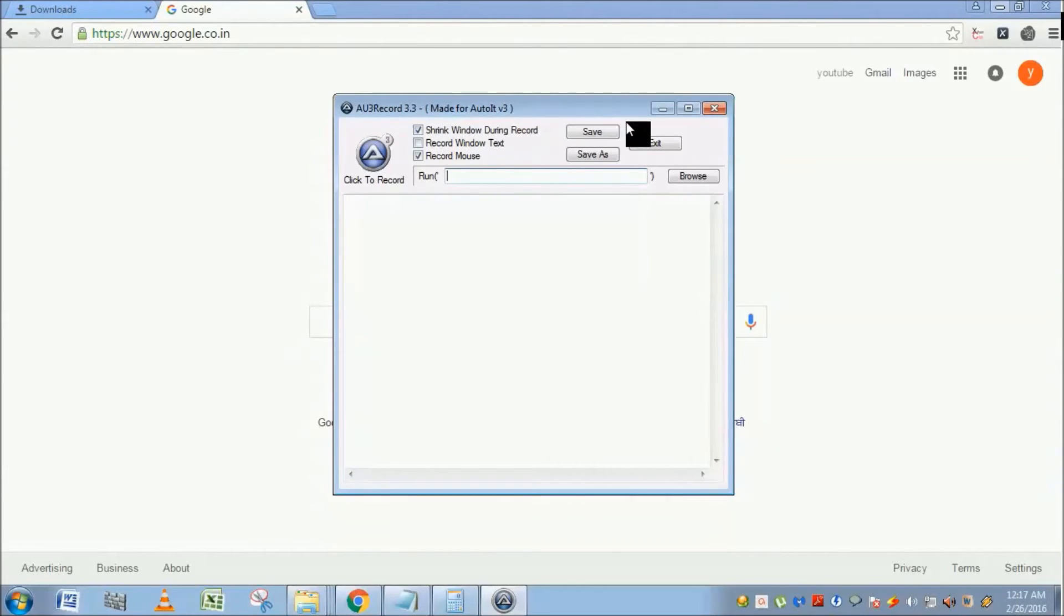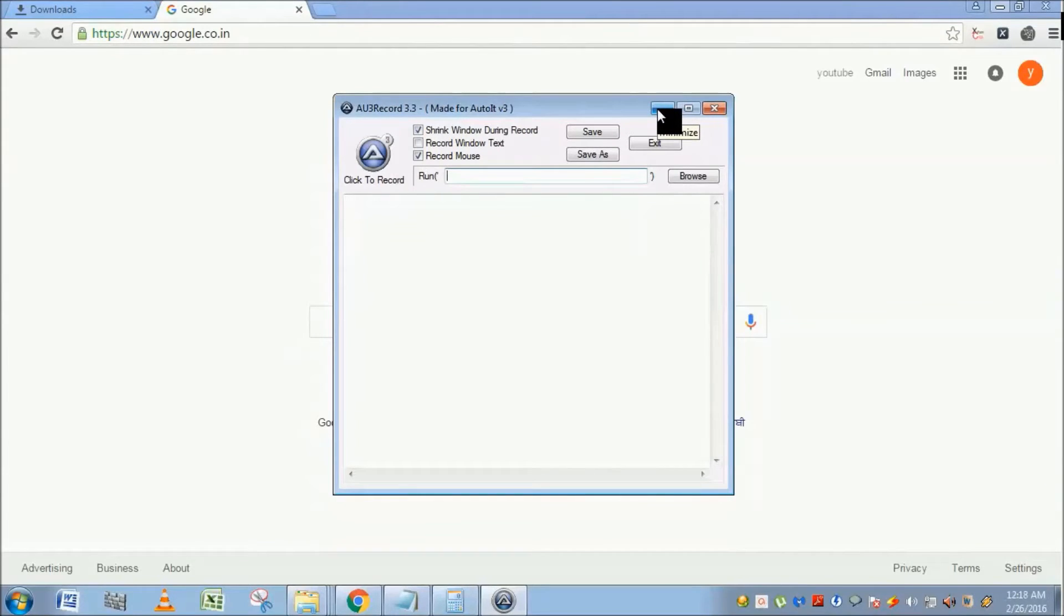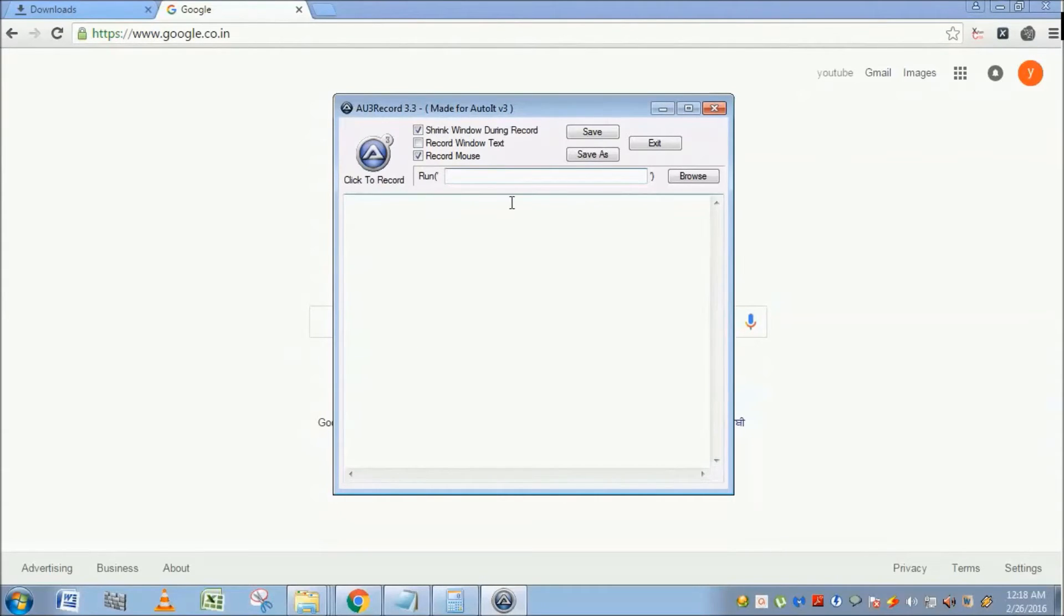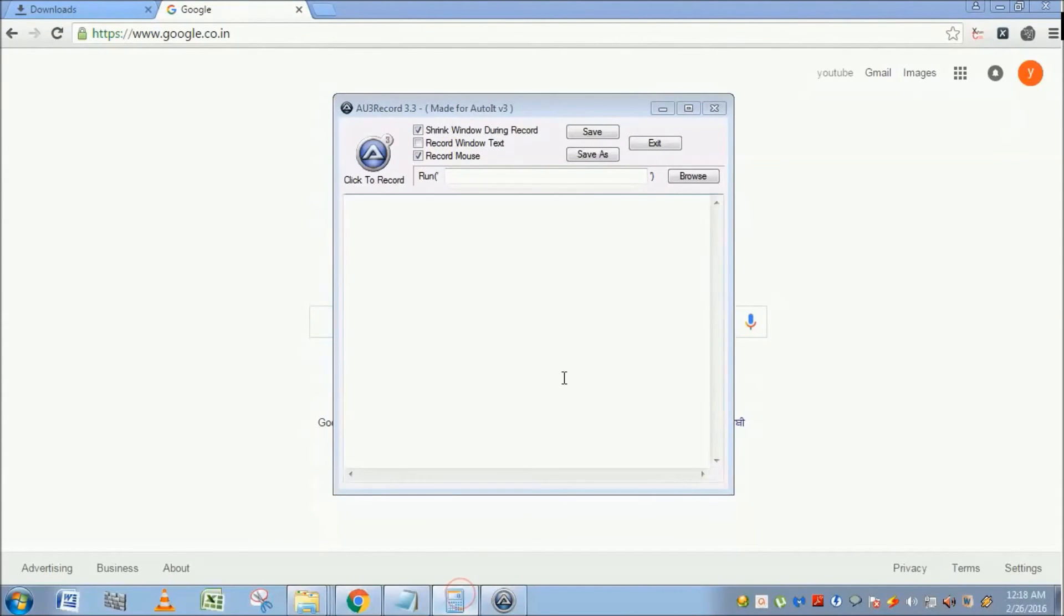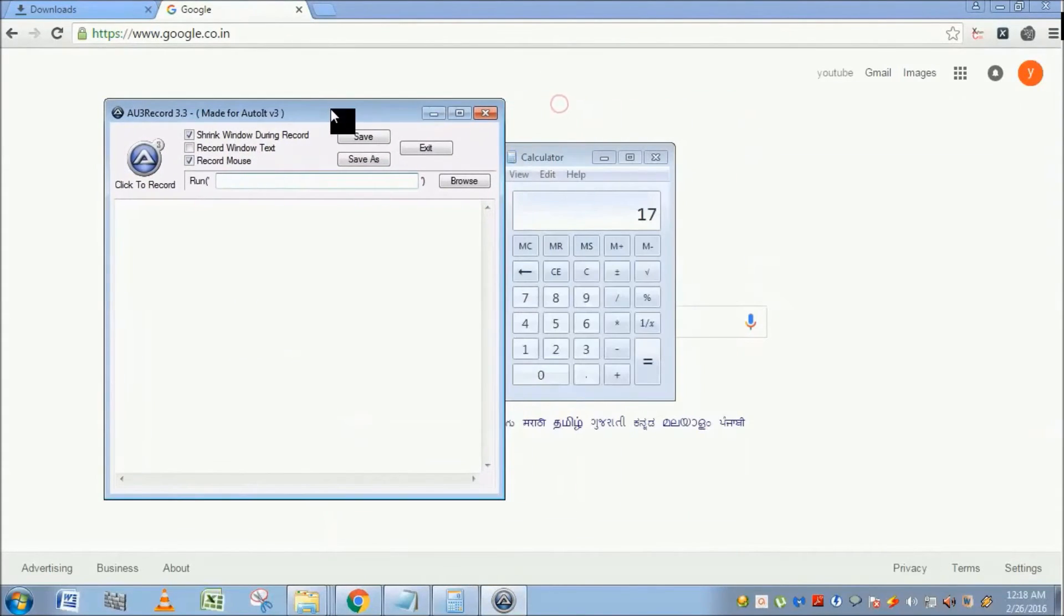But if you already launched the application and just want to record actions, then no need to worry about this. Let's see how to play with the calculator. I'll open the calculator, so I'm going to close it.